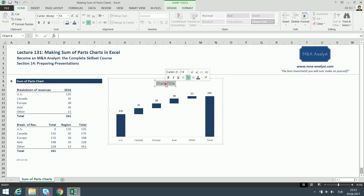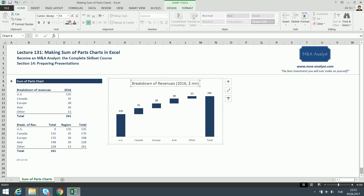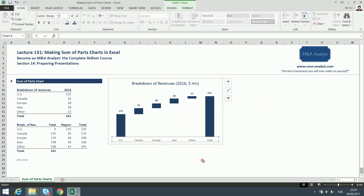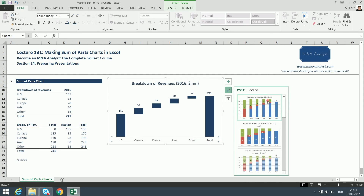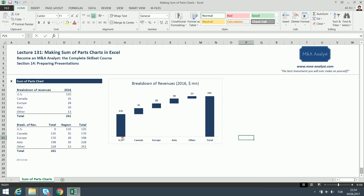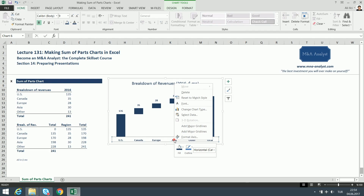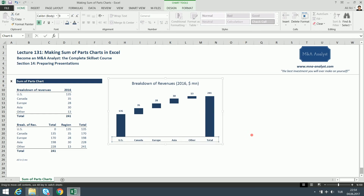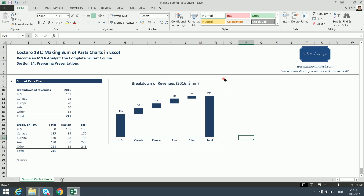Now let's add a chart title: 'Breakdown of Revenues 2016, Dollar Million.' I'll paint the title text dark blue. I'll also make the x-axis labels bold and blue, and I'll make the horizontal axis line blue as well — right-click the axis line, go to Outline, and select dark blue. Now it looks really good. I notice the chart frame looks ugly, so I want to get rid of it.